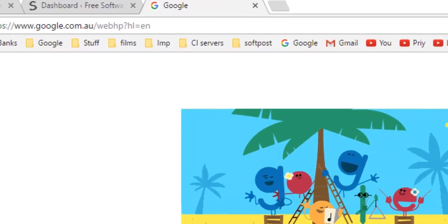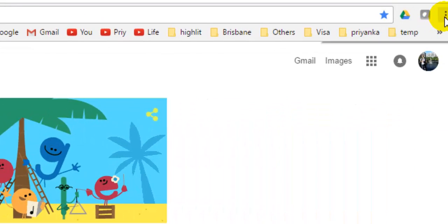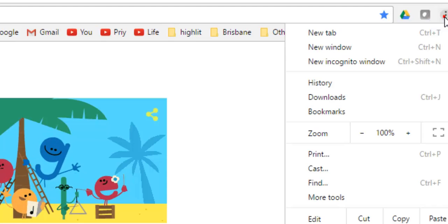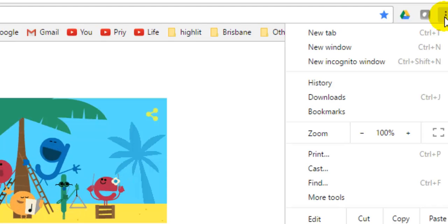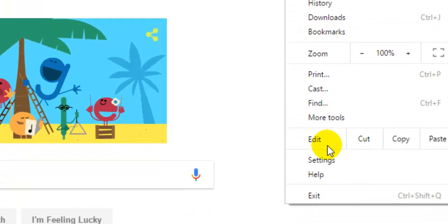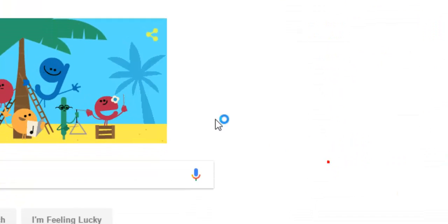For that, what you have to do is click on these three dots over there in Chrome, and then you have to click on settings.